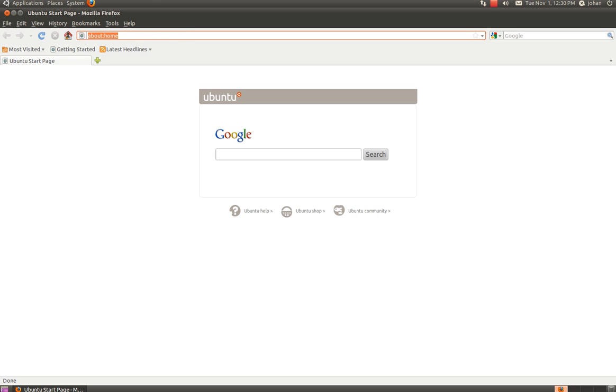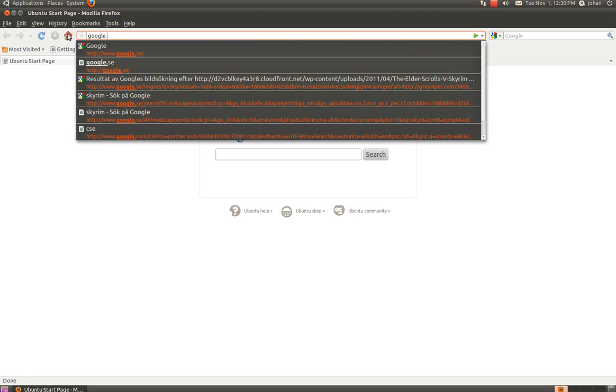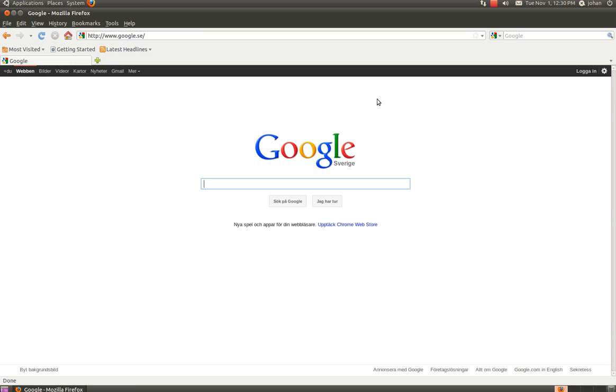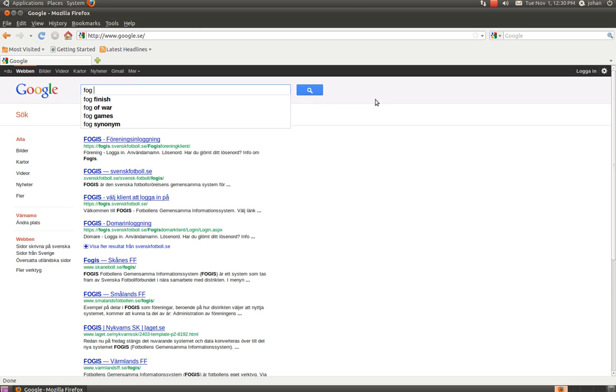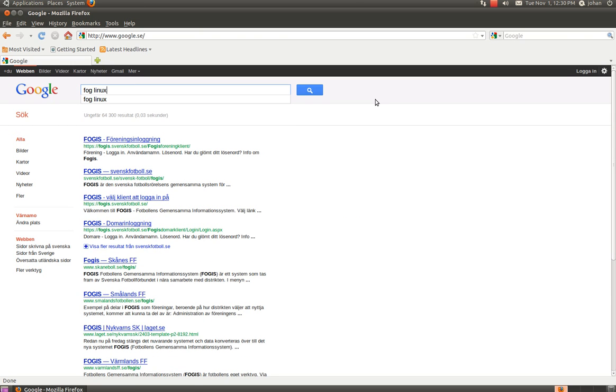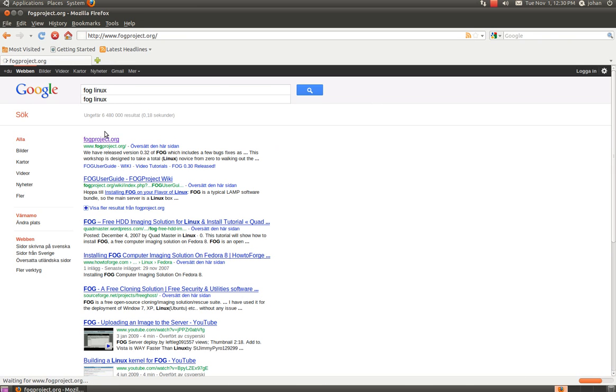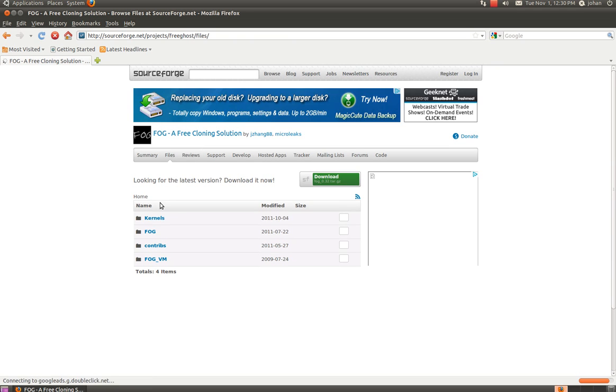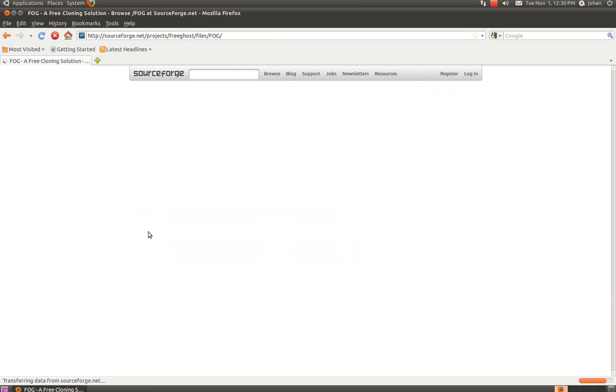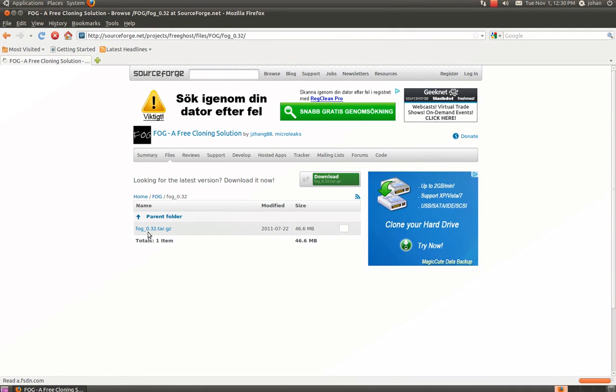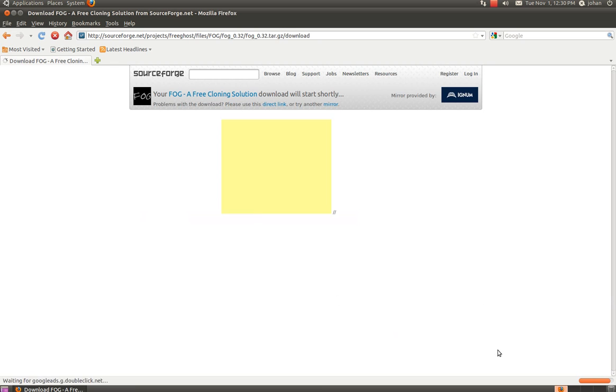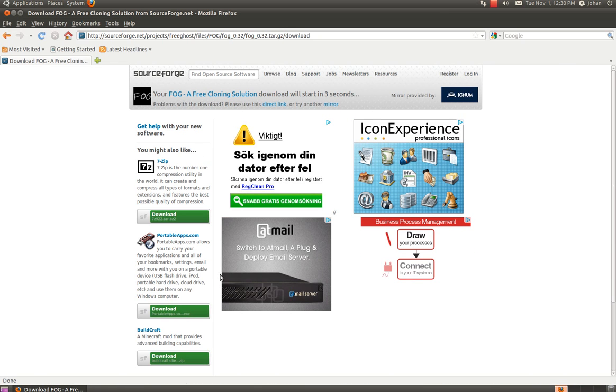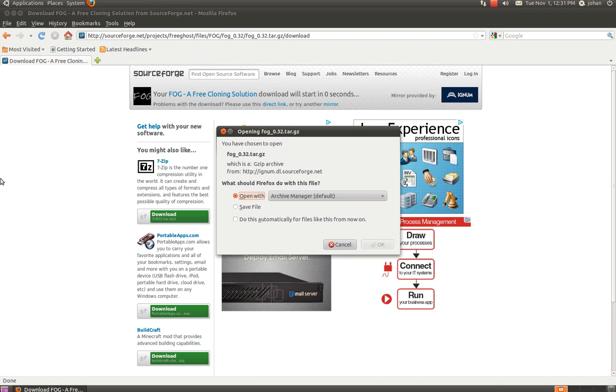I'm going to open up the browser and go to Google and we're going to type in foglinux and fogproject.org and we're going to go download and we're going to hit the fog here and I'm going to choose fog the 32 0032 and download the tar file tar.gz and it will start downloading in a second and there we go.